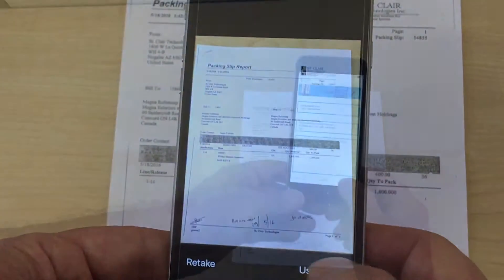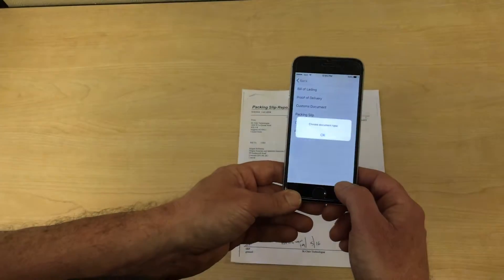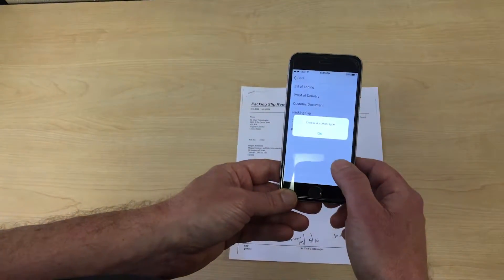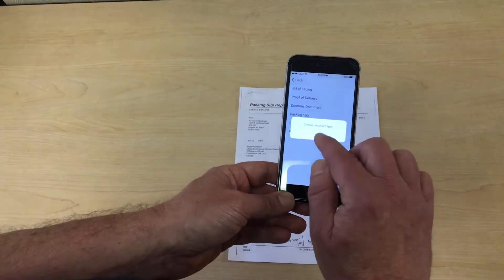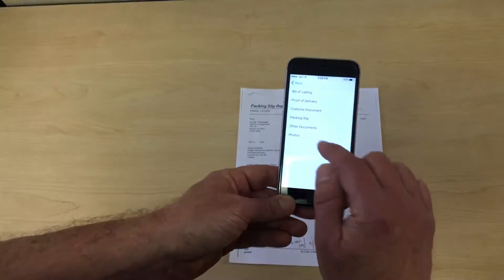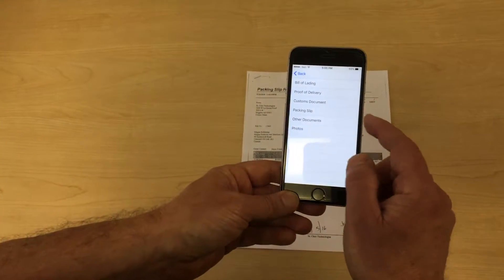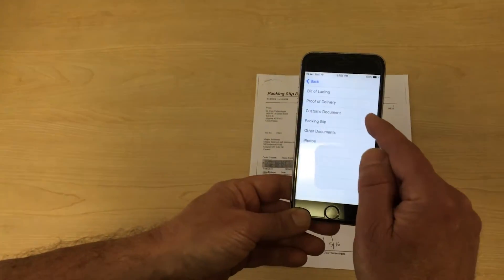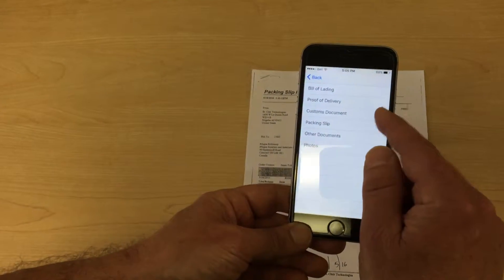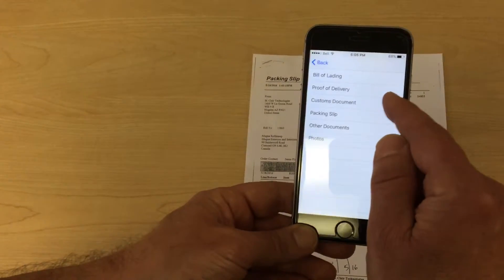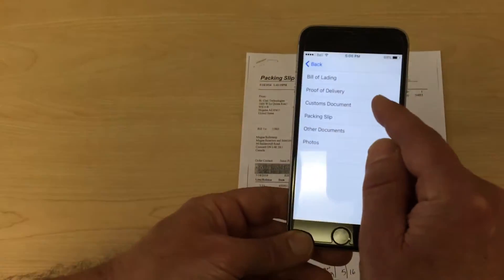In this example, we're going to scan a packing slip at the shipper. You can read different types of documents as part of your shipment. Tap on document and then select the type of document they will be scanning.